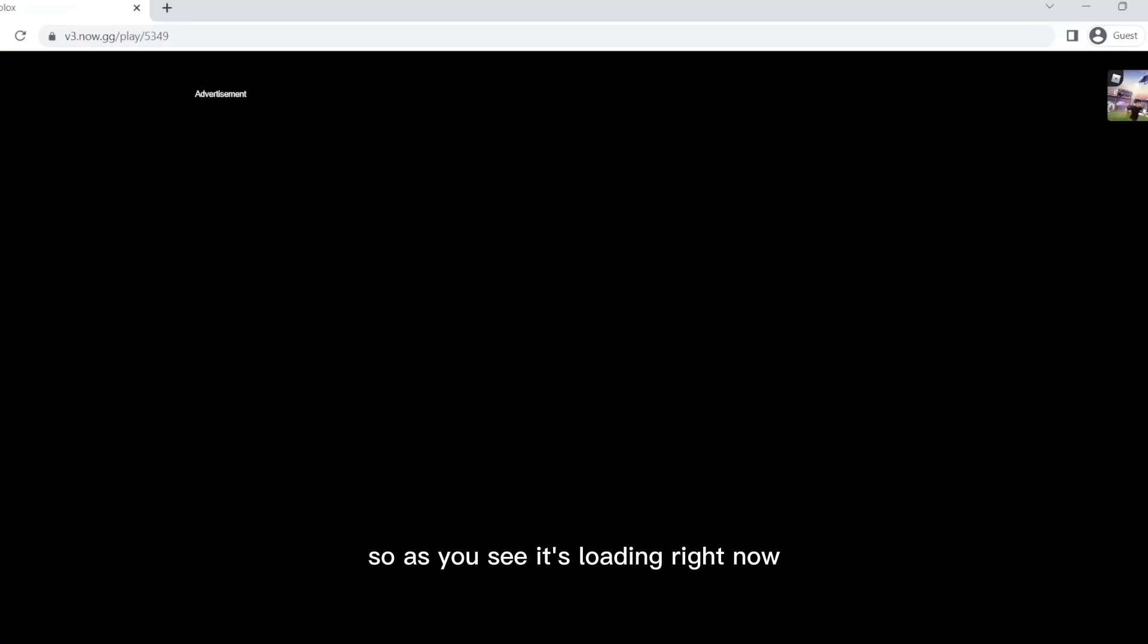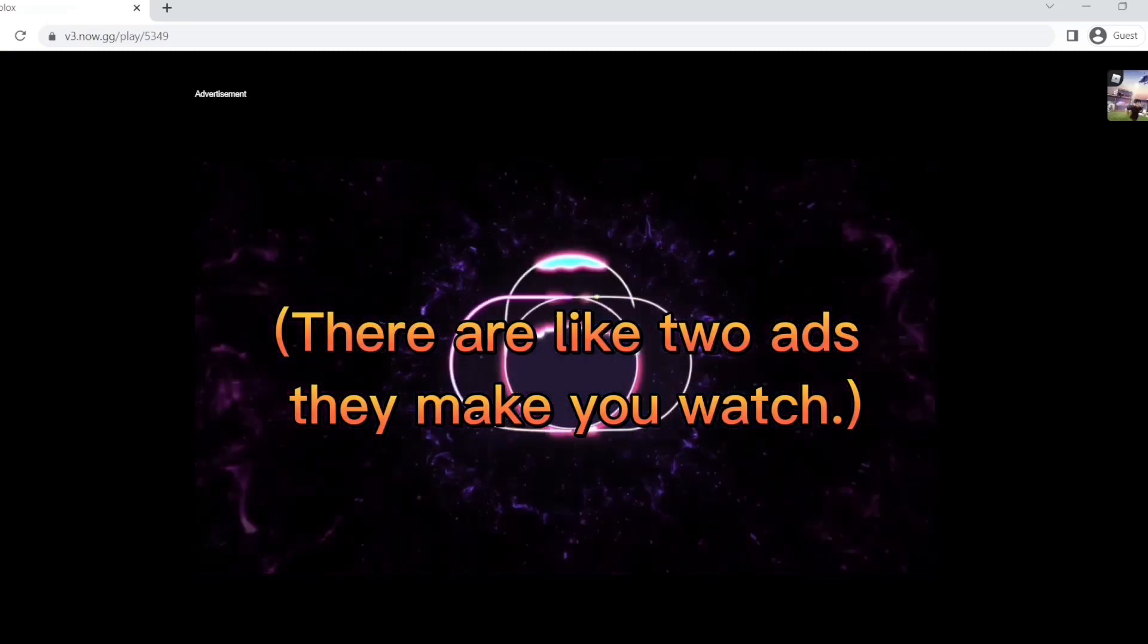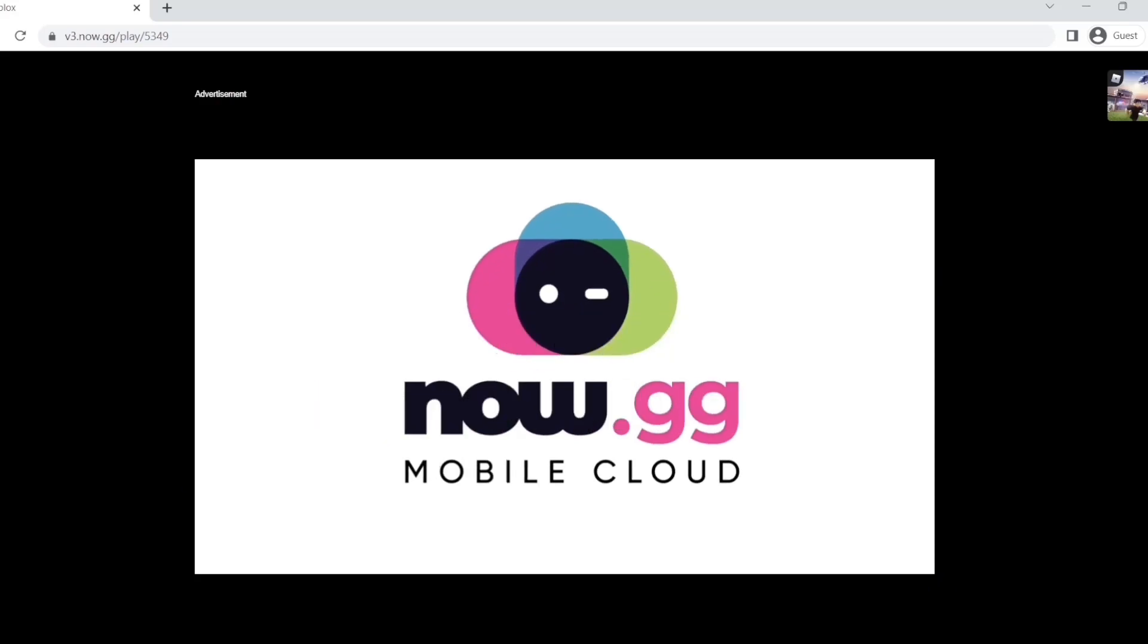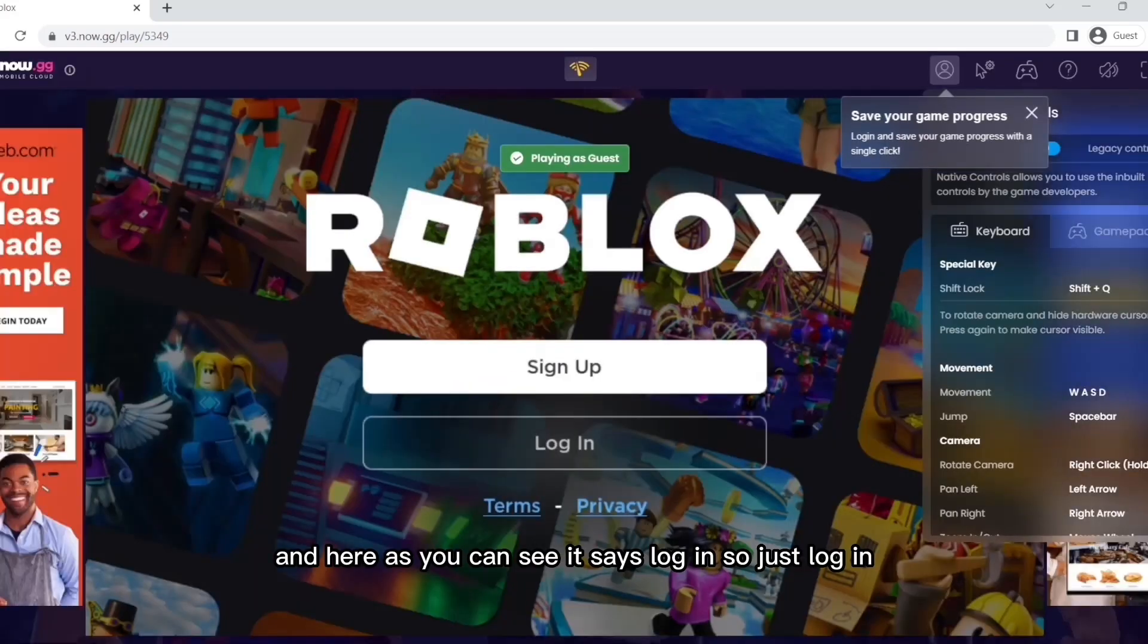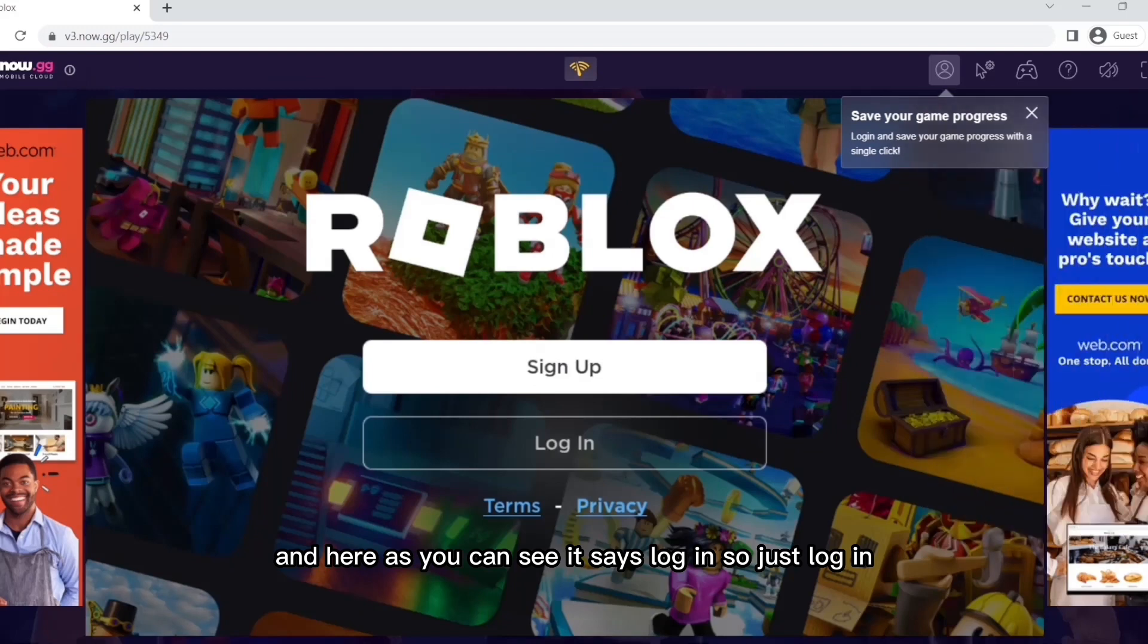So as you see, it's loading right now. And here, as you can see, it says login, so you just log in.